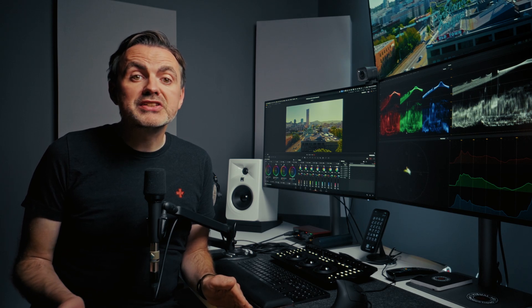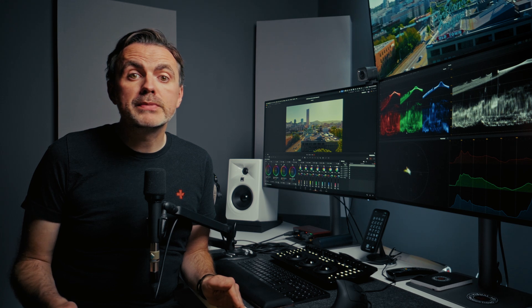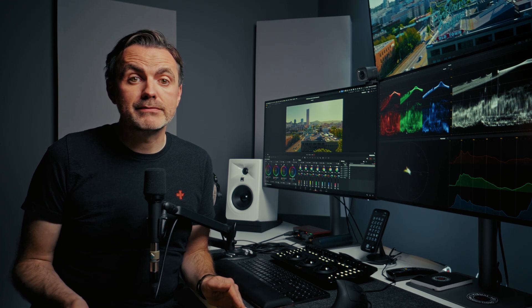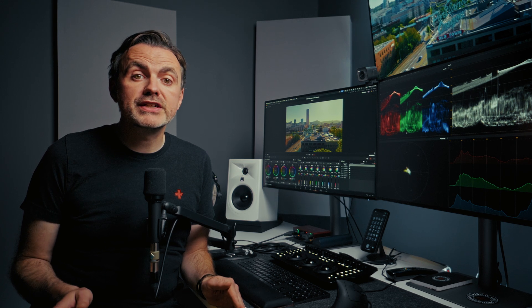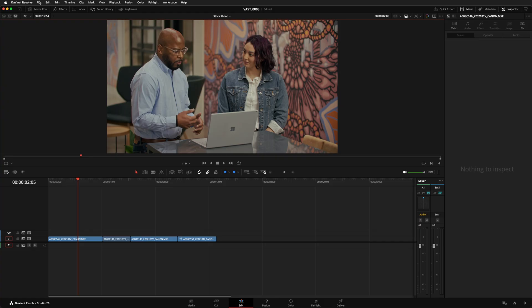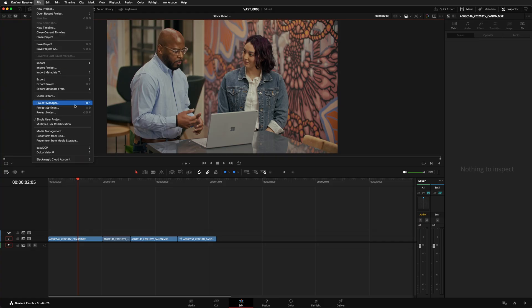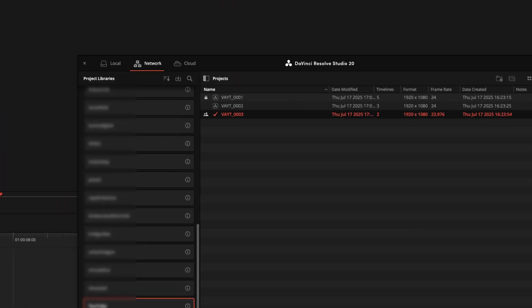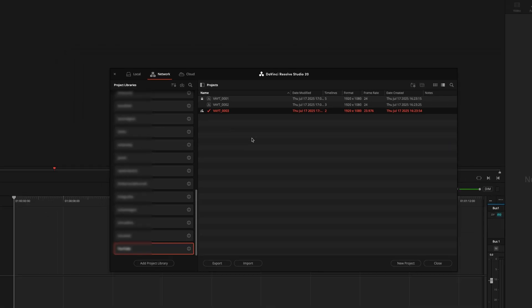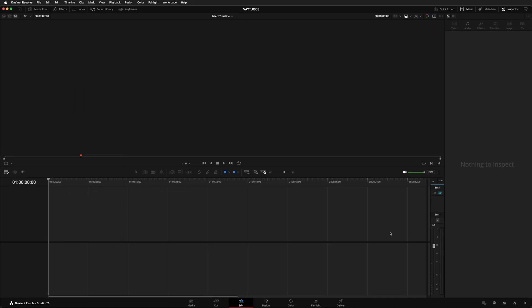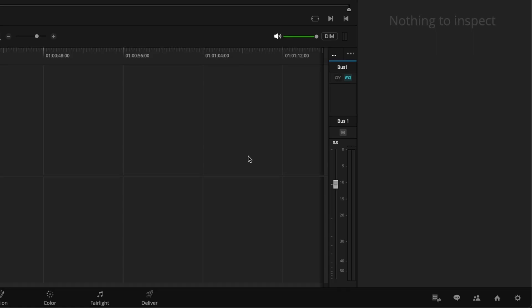You can enable multi-user collaboration so multiple people can be working on the same project at the same time. You do this on a project by project basis. With the project open choose file multiple user collaboration. Now if you look at the project manager you'll see a badge that shows it's available for collaboration. When you open a collaborative project you'll find some new tools to help you work with your team. Look in the bottom right corner of the screen.